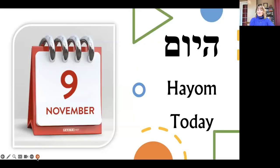And hayom — hayom is how we say today. Today is November 9th, hayom November 9th. The word for day is yom, and ha is the. But when we say today, it's those two words together to say hayom.